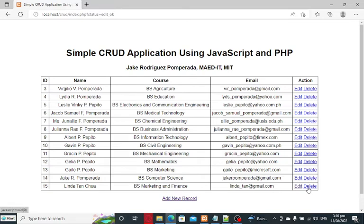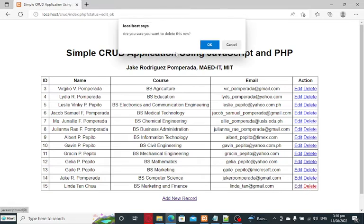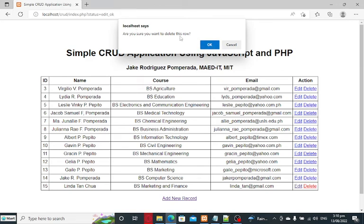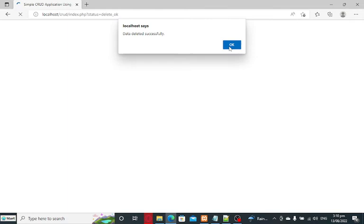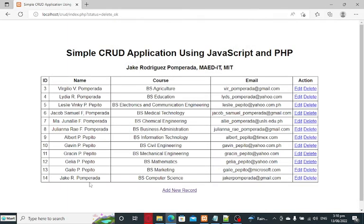If we want to delete the record, simply click the Delete link. It will ask us to confirm — click OK on the 'Are you sure you want to delete this row?' prompt. Data deleted successfully, so the record of Linda Tan Chua is gone.